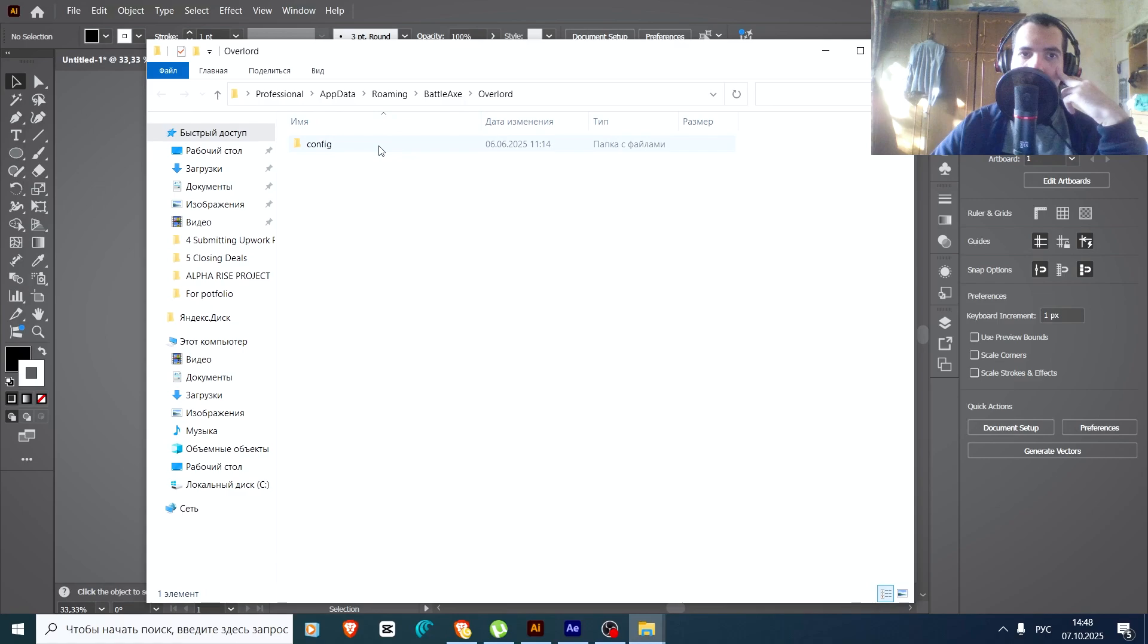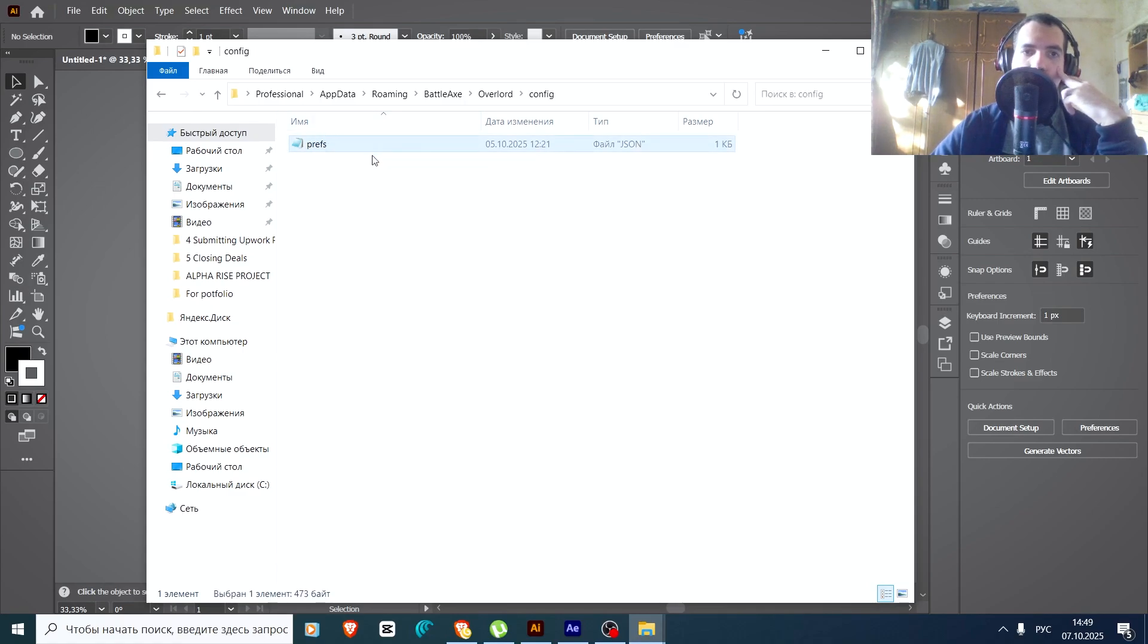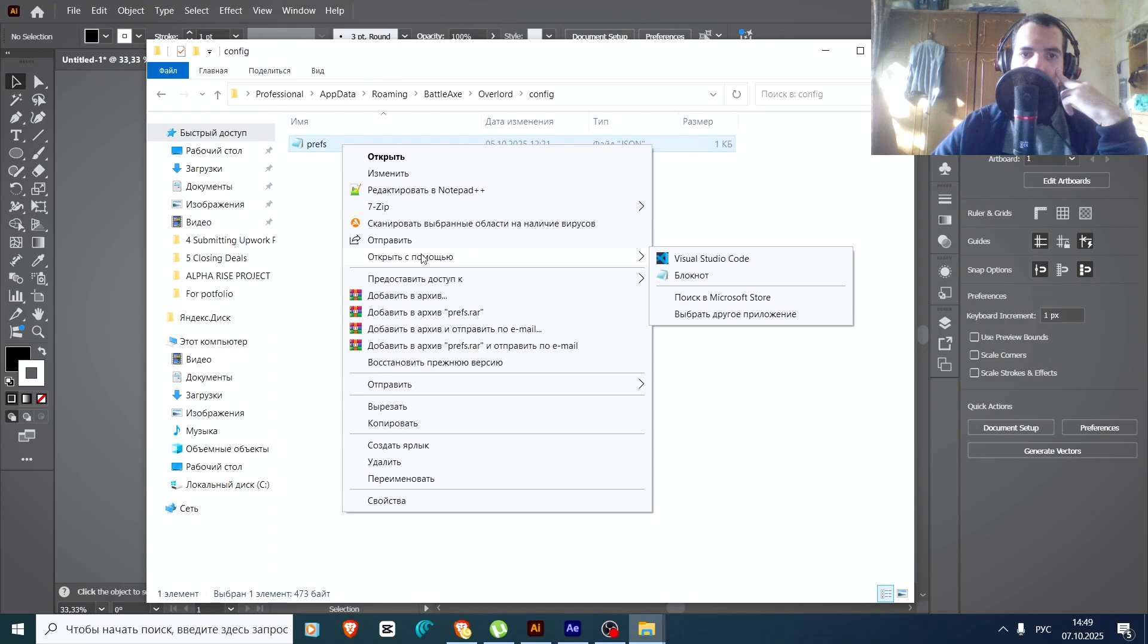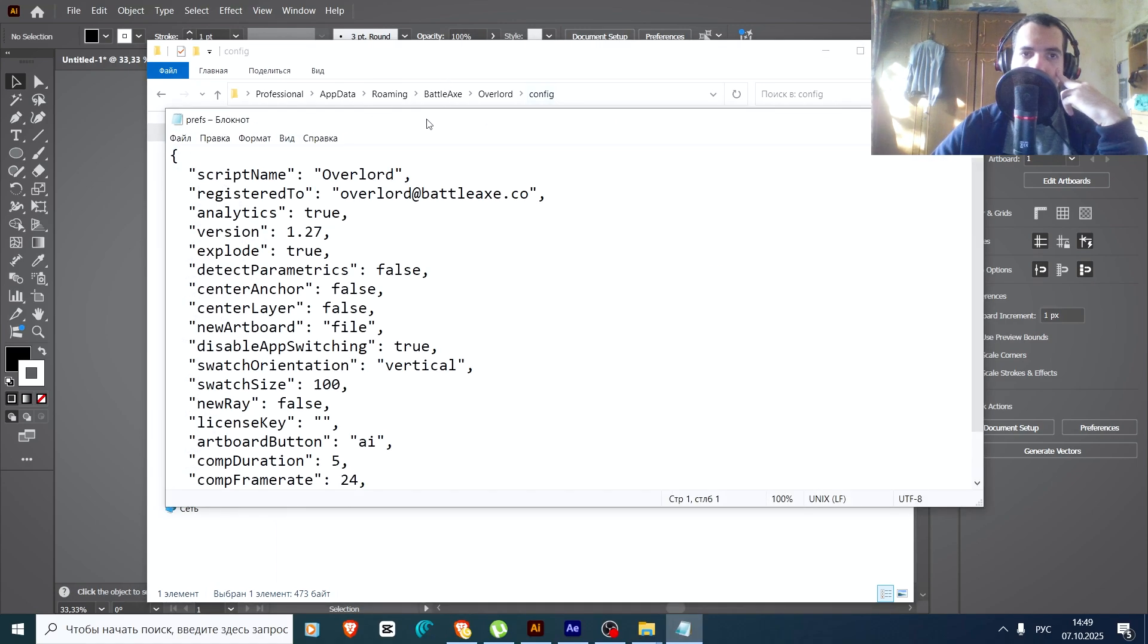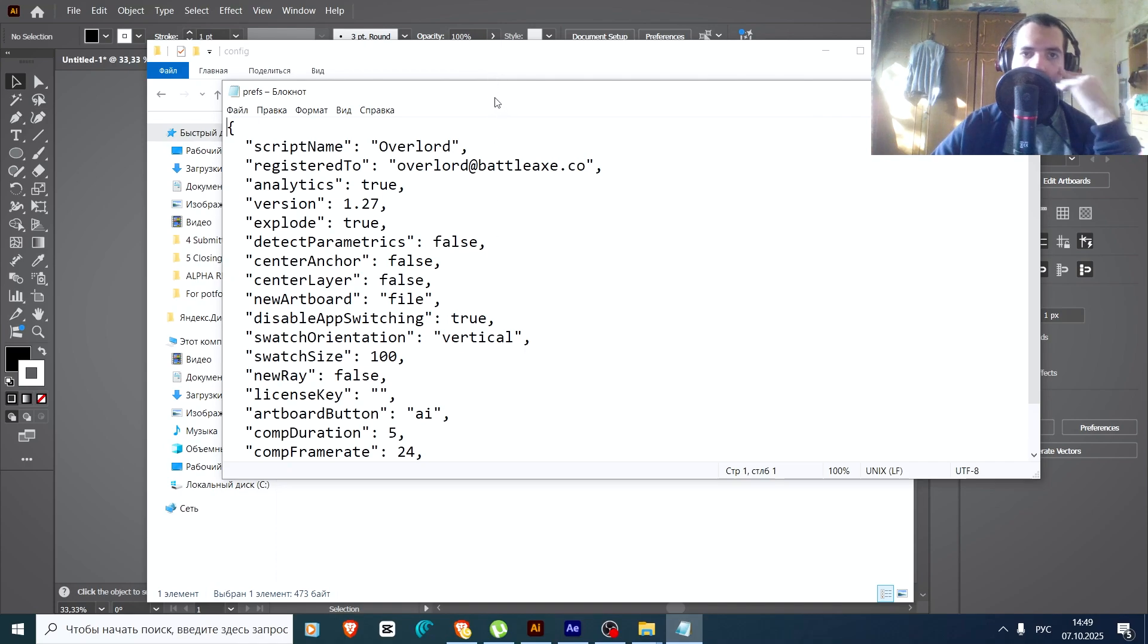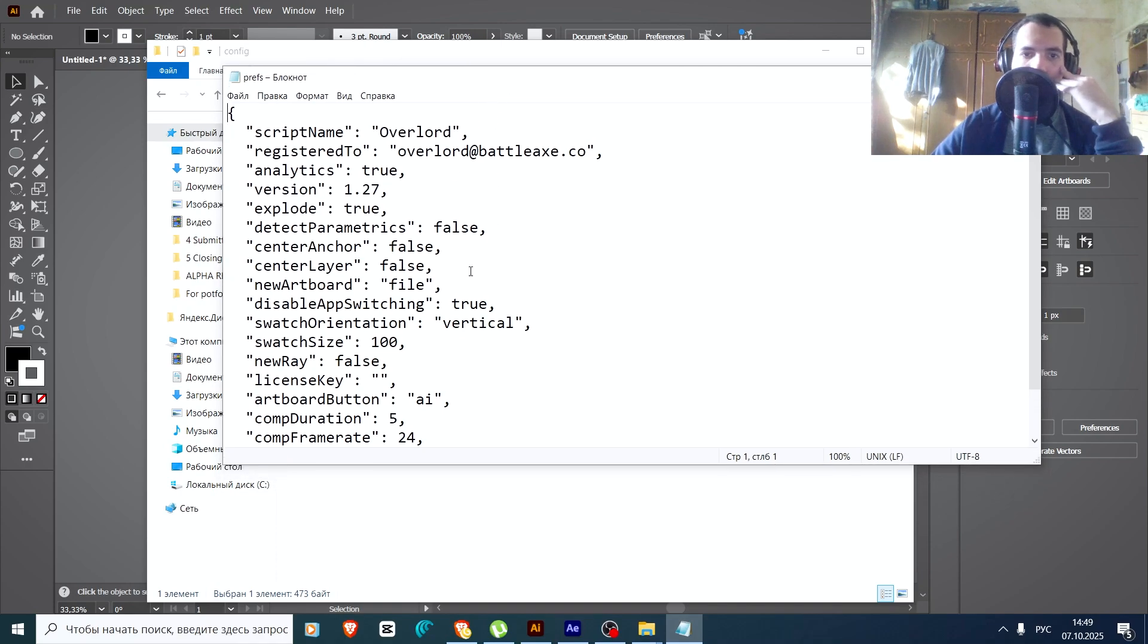And the folders will open. You need to go to Config, Prefs. This file needs to be opened with text format. Just press this one and open with text format. It's in Russian, never mind, don't pay attention, you'll figure it out.